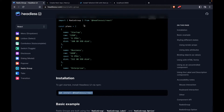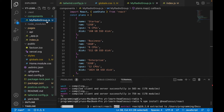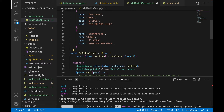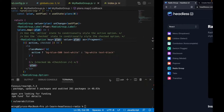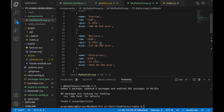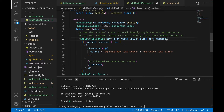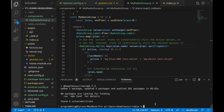We also have to import RadioGroup from Headless UI at the top of the MyRadioGroups component. Because we cannot use an object as a key, we change the key to 'plan.name' — this applies in two places. We then import Fragment from React, and type 'yarn dev' again.